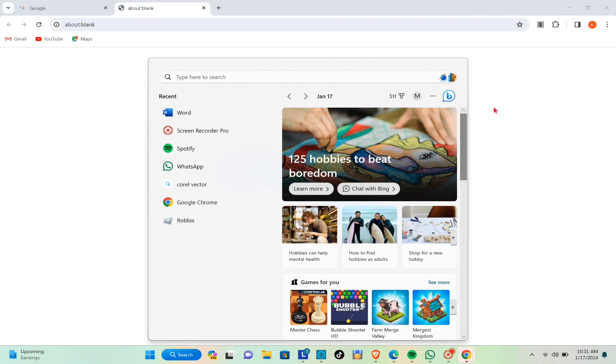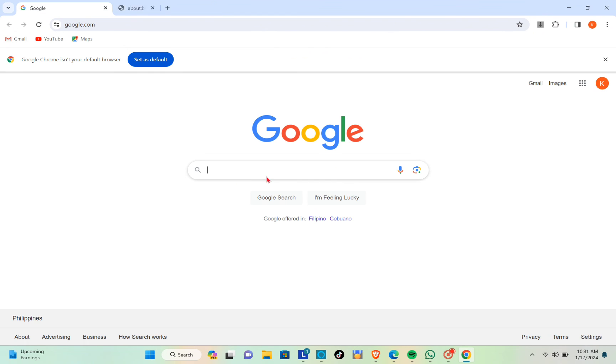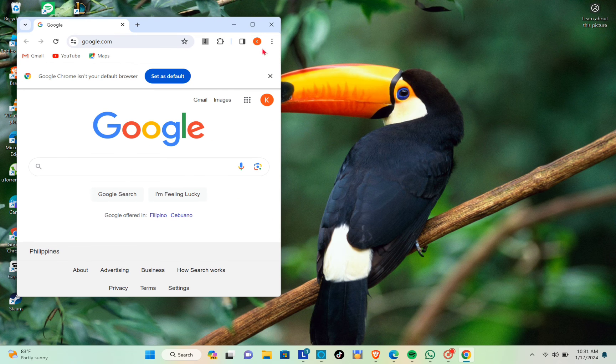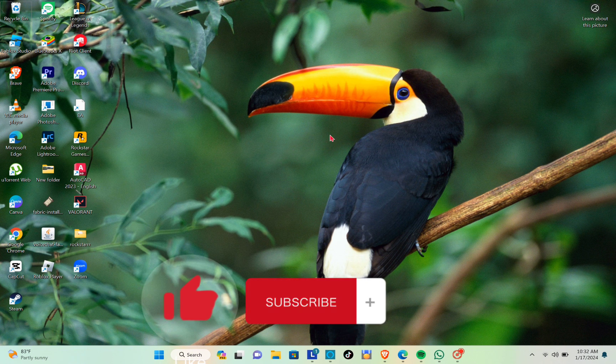You have to type out your password before you can use this profile. Just type out '15' and then click on OK. Now I can use this browser.